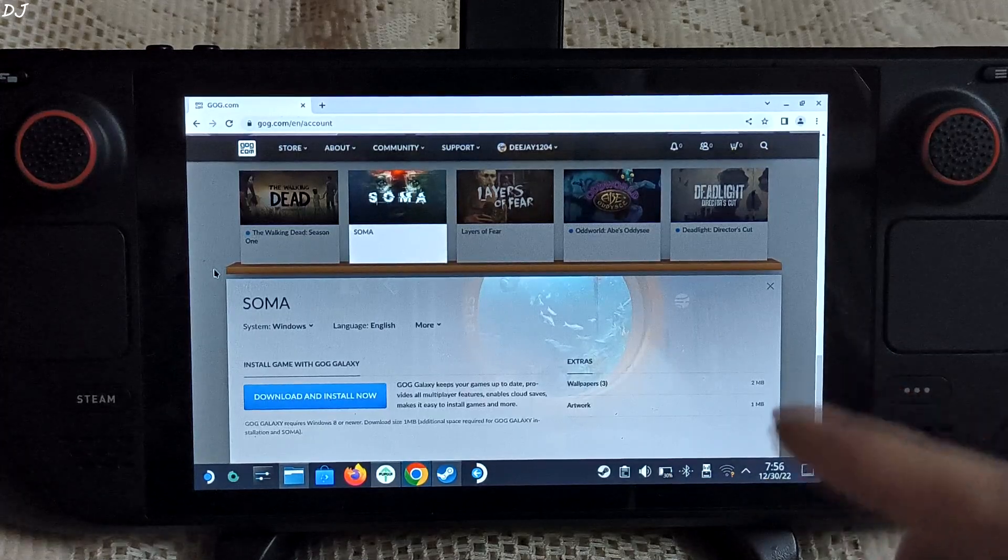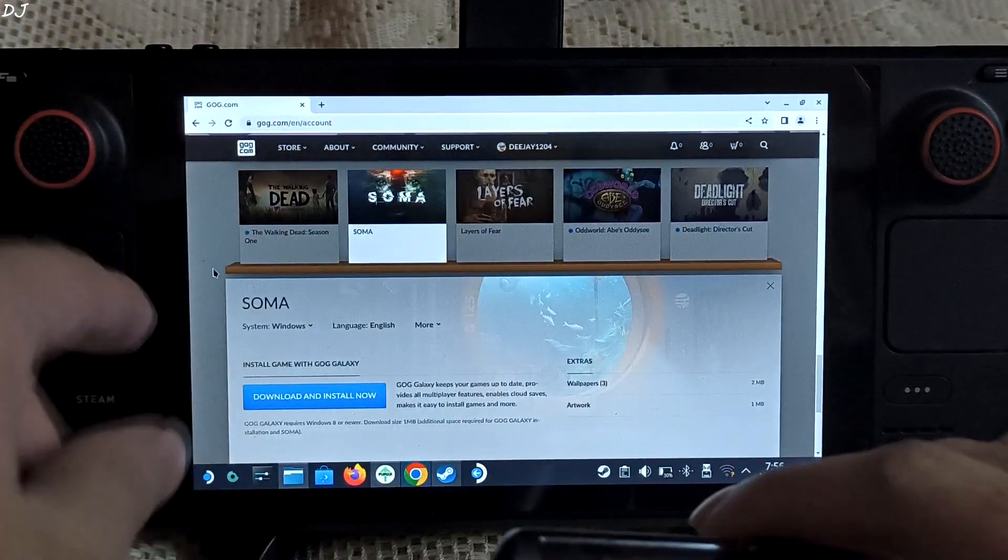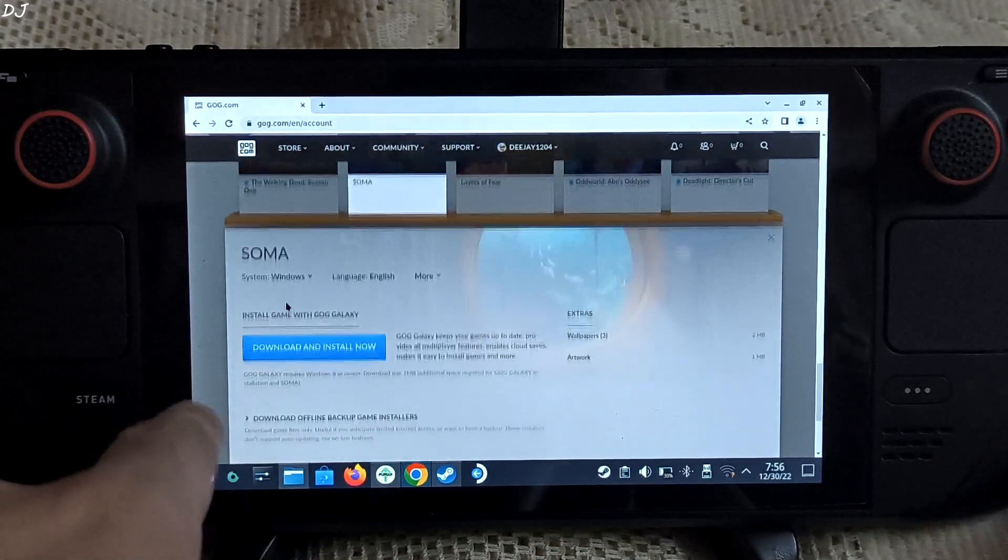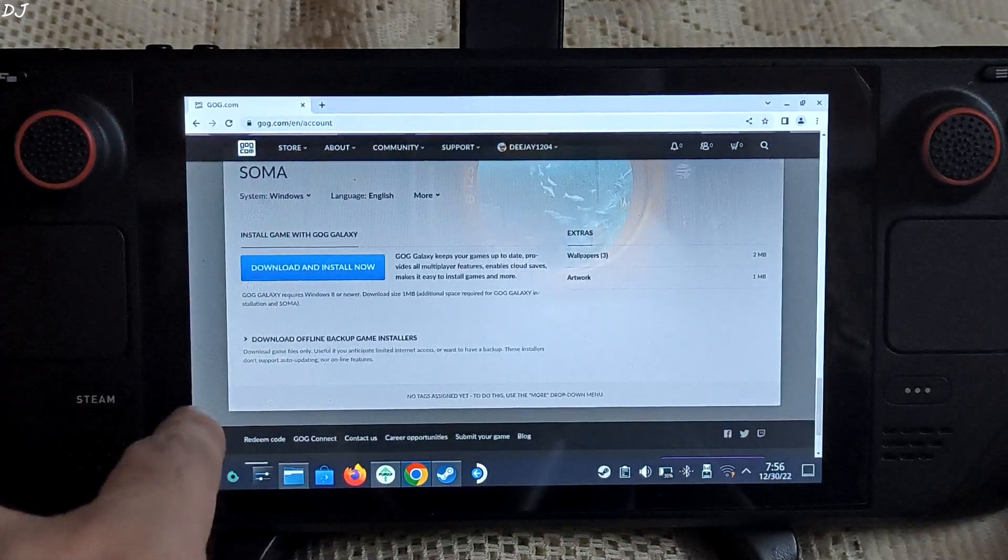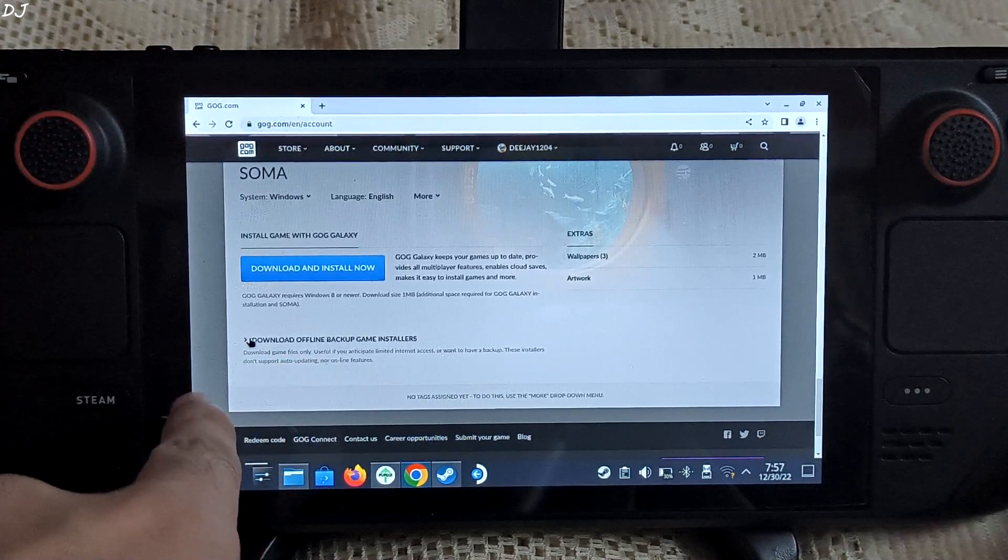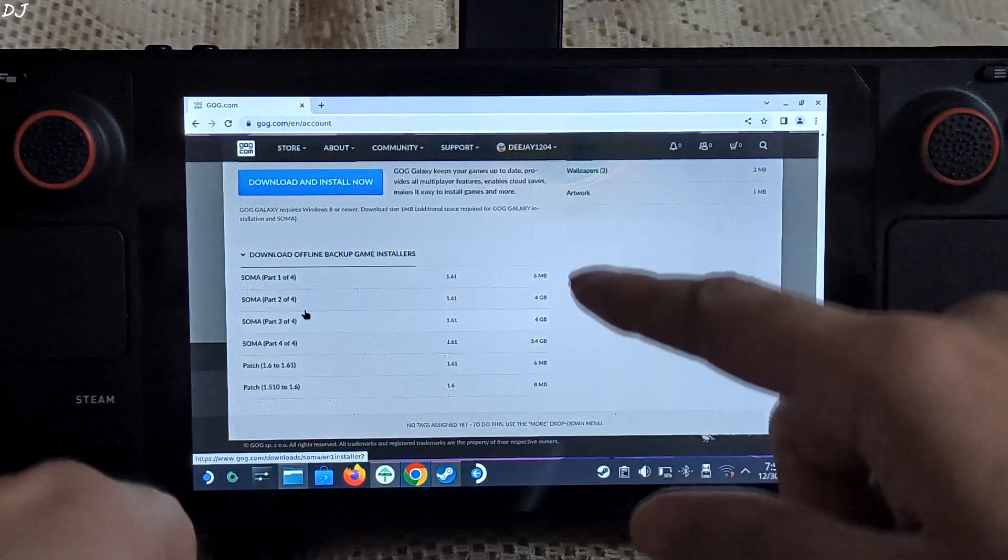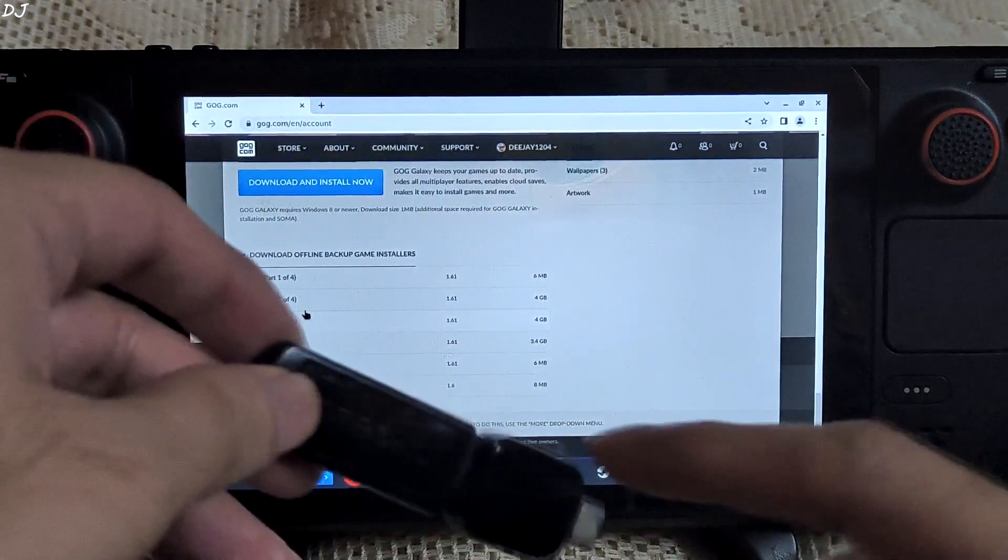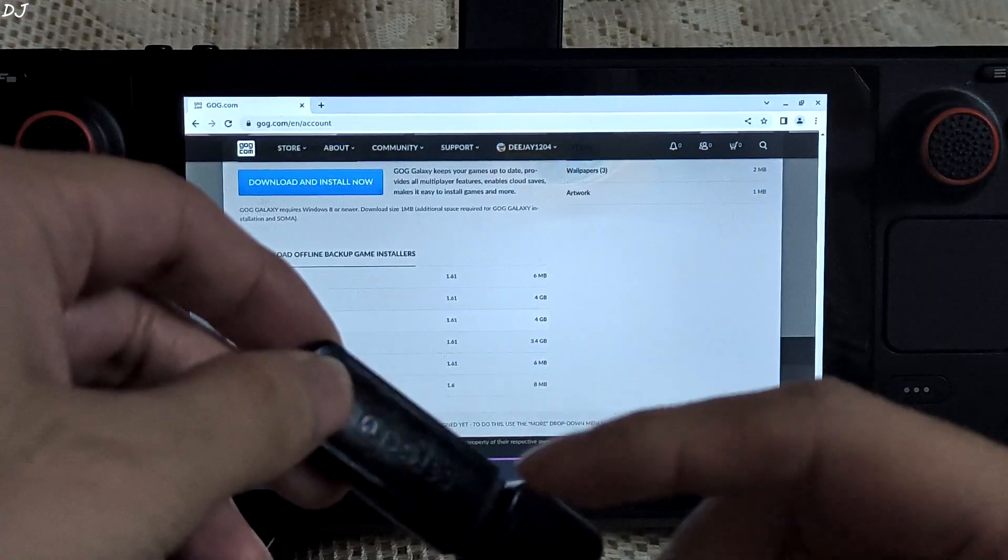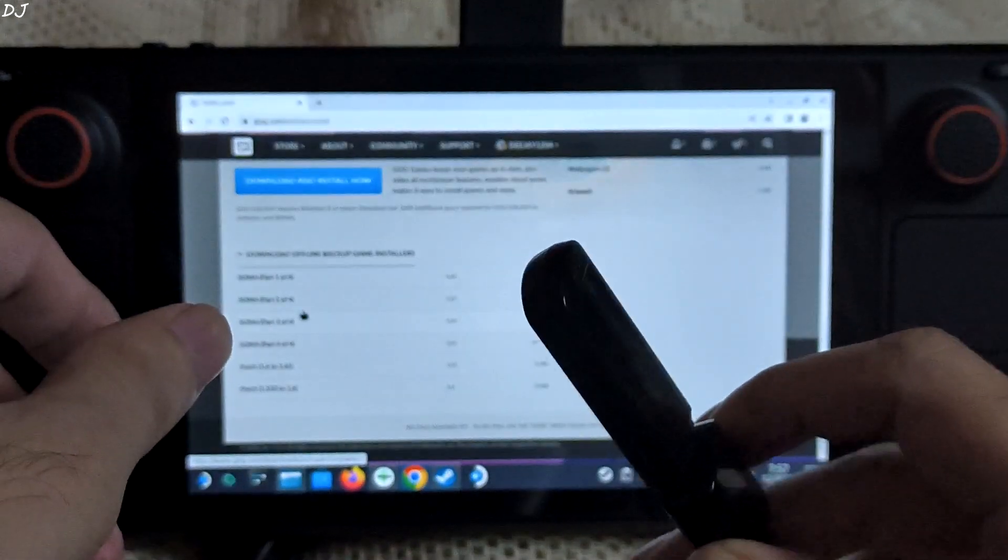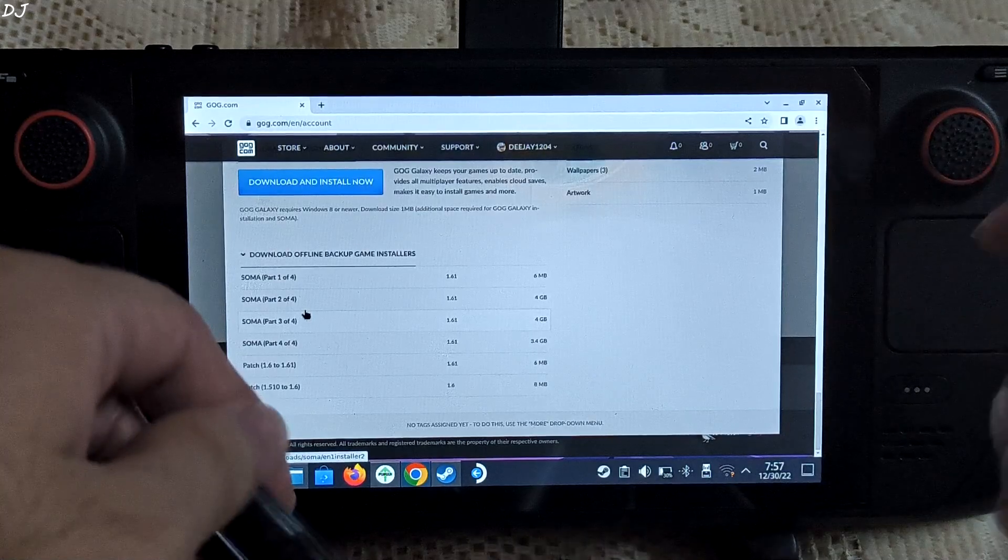I own the GOG version of SOMA. I opened my GOG library, selected Windows as the platform, and downloaded the offline setup files for this game. I downloaded all of these files on my Windows-based PC, transferred them on this pen drive, and formatted the pen drive to exFAT format so that it gets detected on both Windows and Linux-based SteamOS.